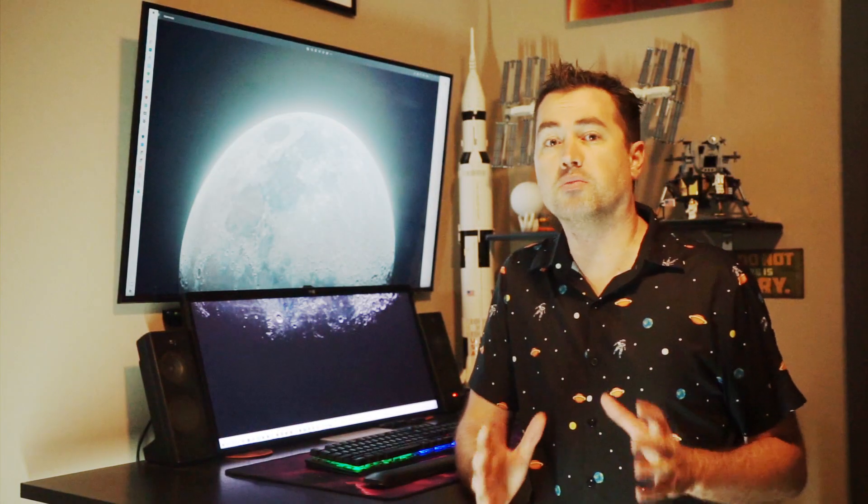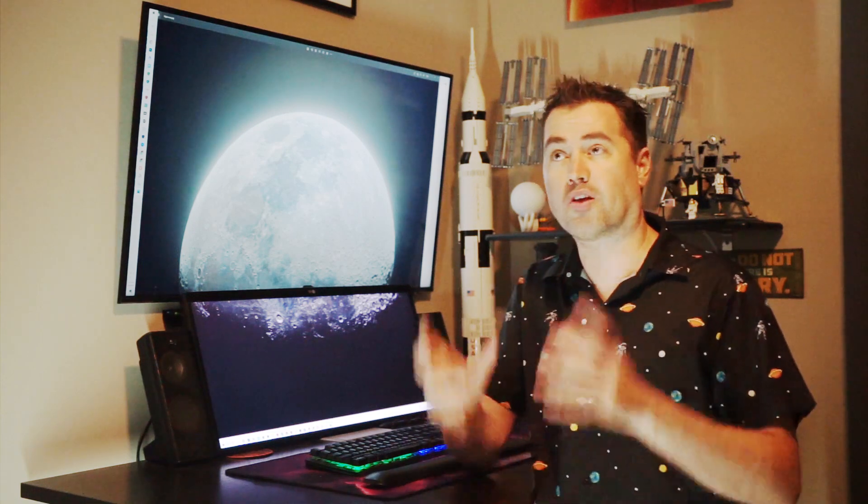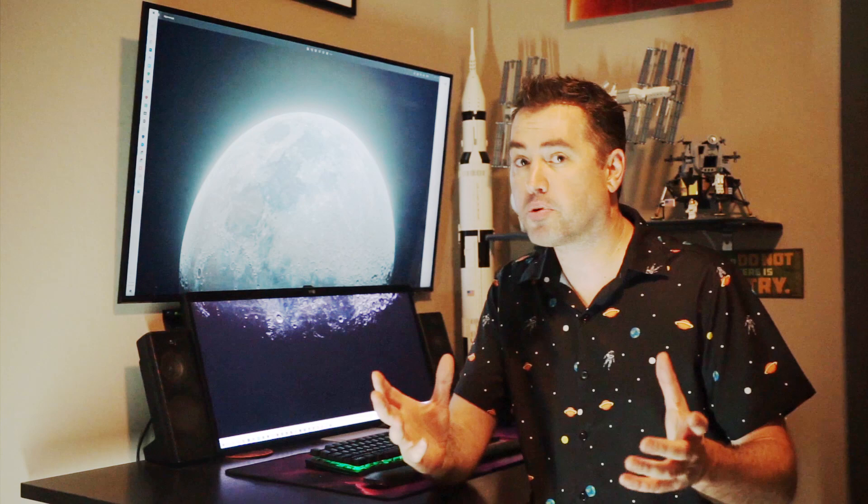Taking a photo of the moon can be very easy. You can simply use a telephoto lens, point your camera, and snap a photo, and it'll turn out pretty decent. This photo, however, took me weeks of work.